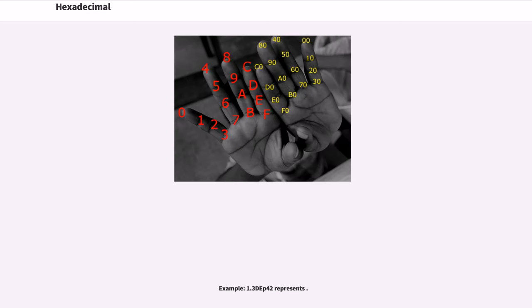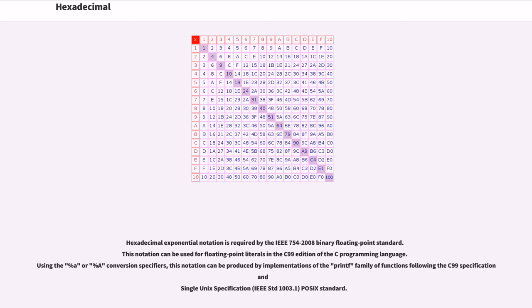Example: 1.3DEp42 represents. Hexadecimal exponential notation is required by the IEEE 754-2008 binary floating point standard. This notation can be used for floating point literals in the C99 edition of the C programming language.